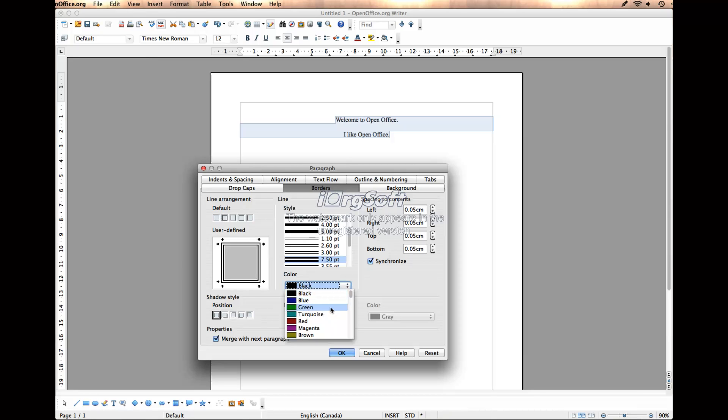You can select a color, say I want it blue or green. I can change the color.